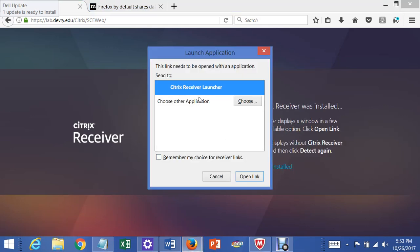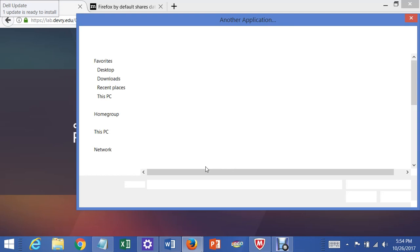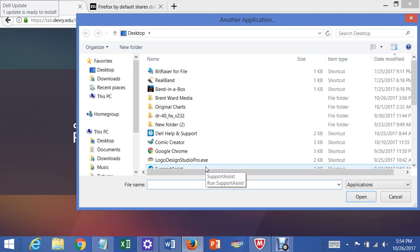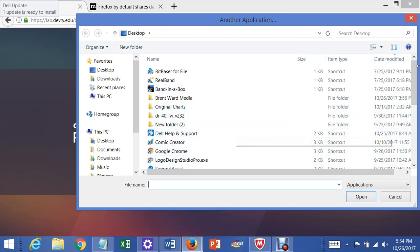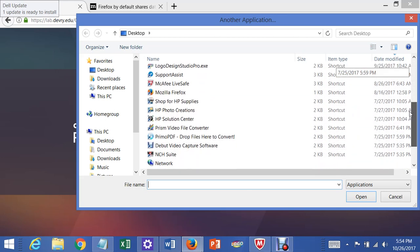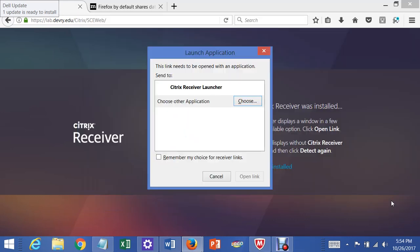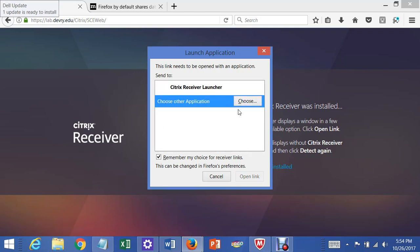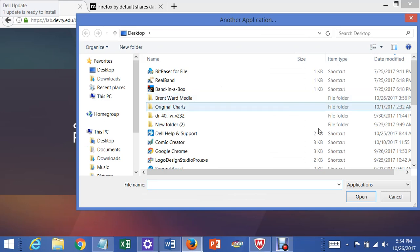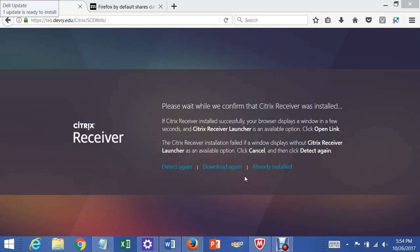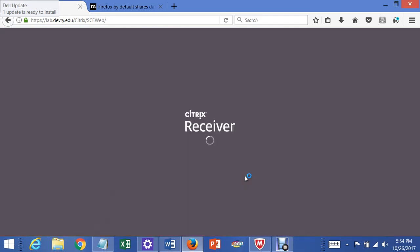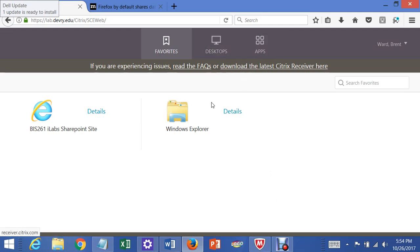And we want to choose the launcher. I just chose Open Link. Okay, now the Citrix Receiver comes up. Now at this point, you say, well, I don't see everything I need here. Well, that's because they've put it here in the Apps section right here.